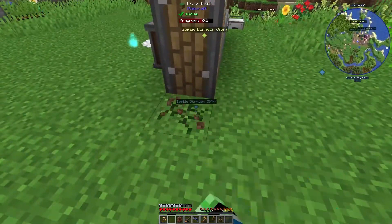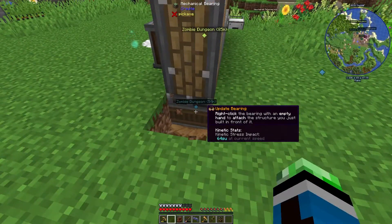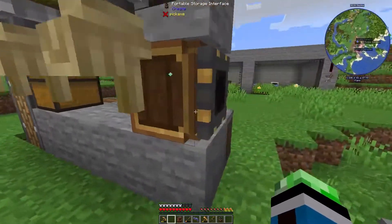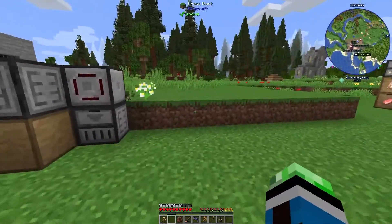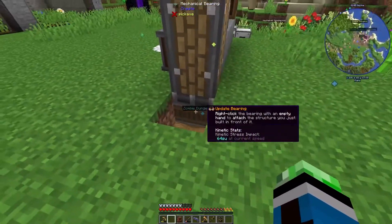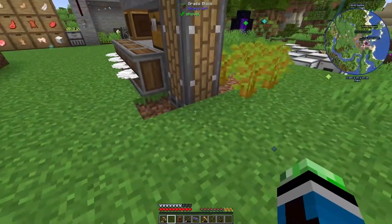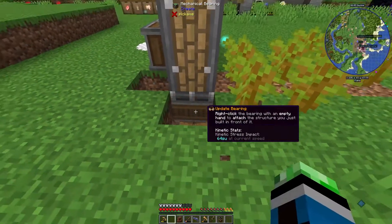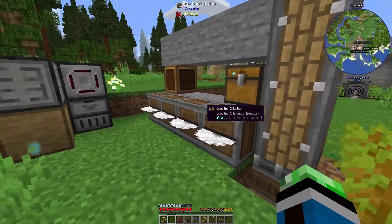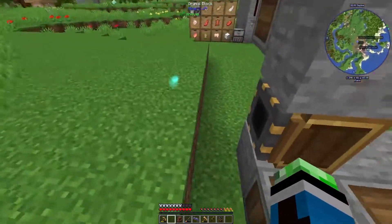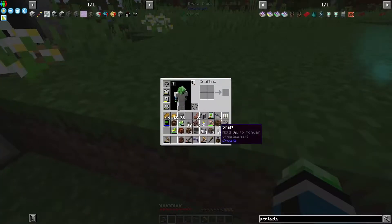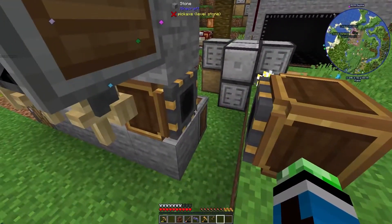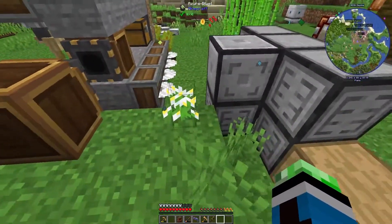There's no way to access it right now, so we can activate it. We want the other portable storage interface to be here so that way they can form a connection and move stuff.